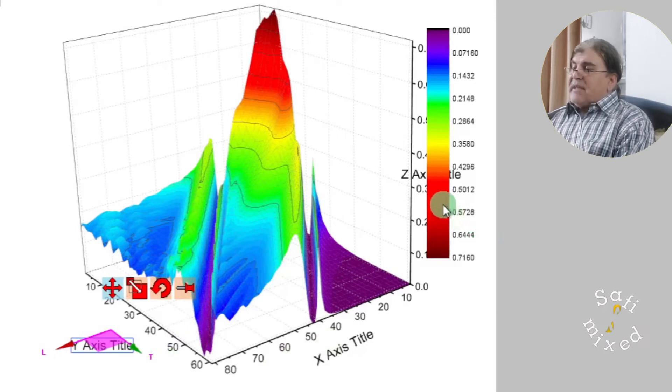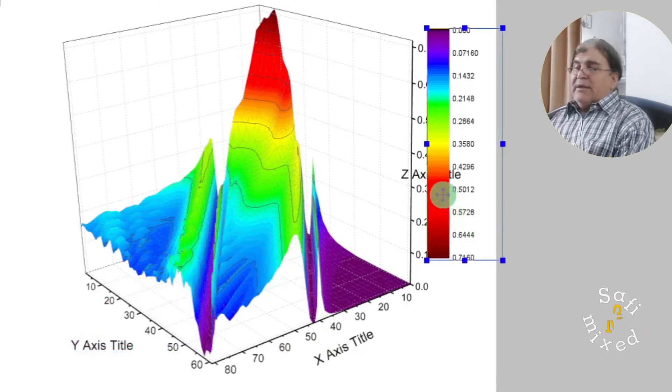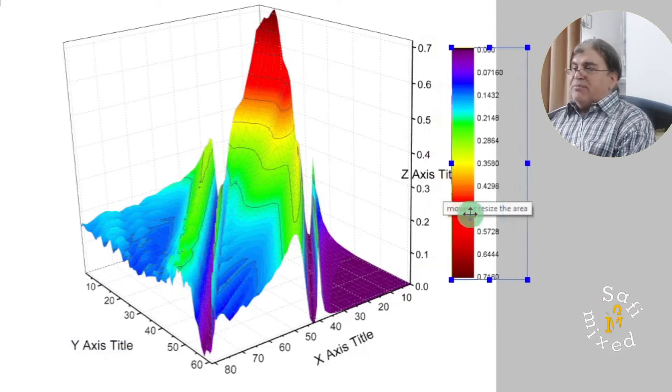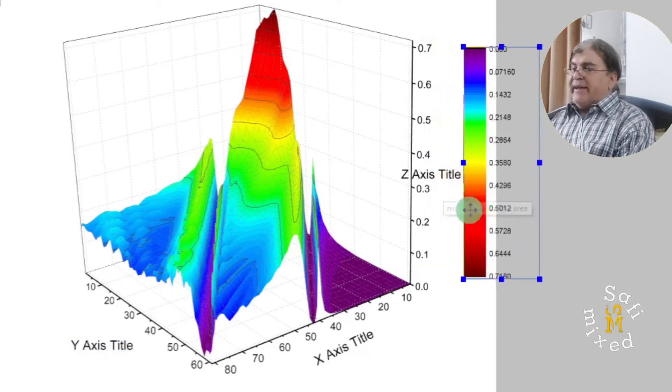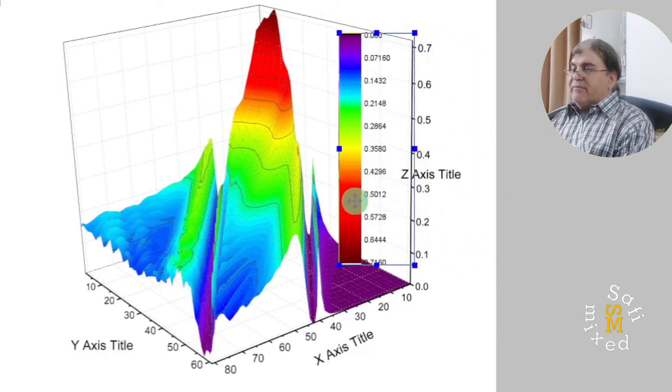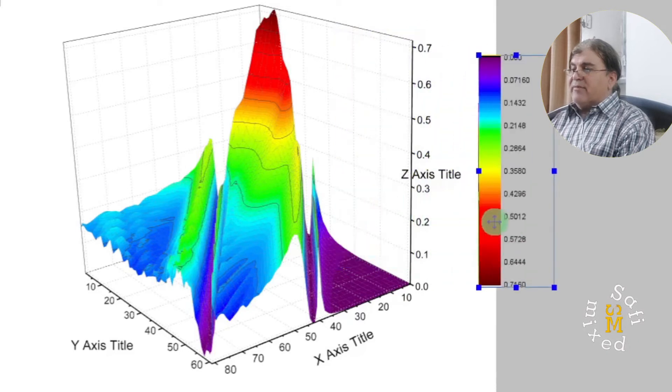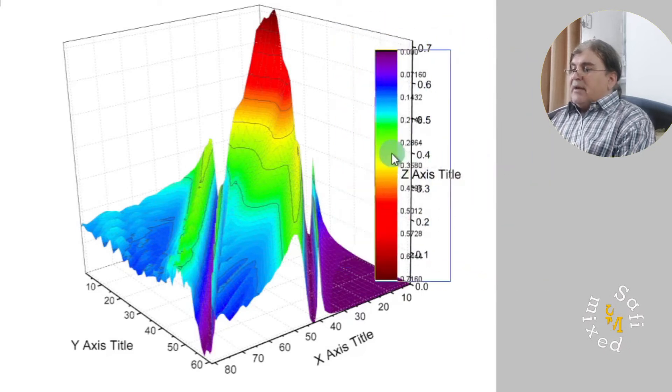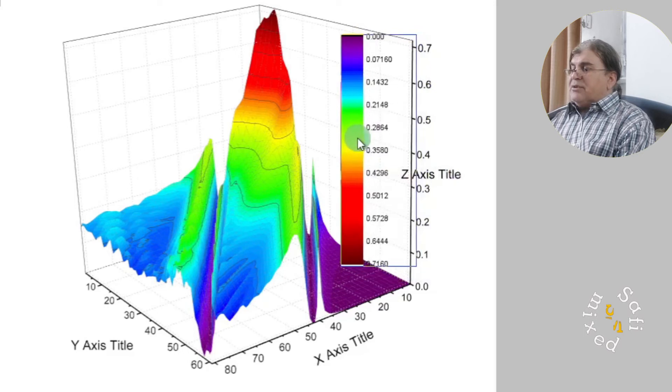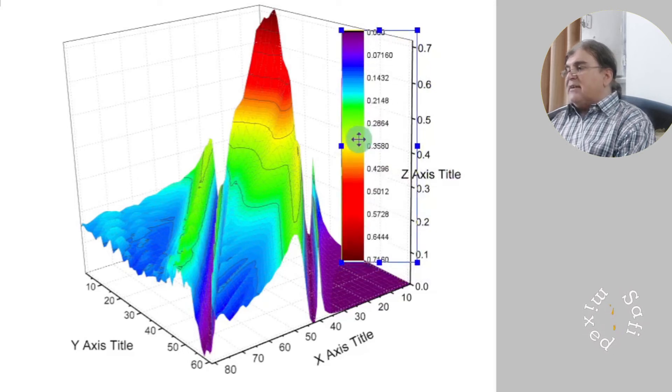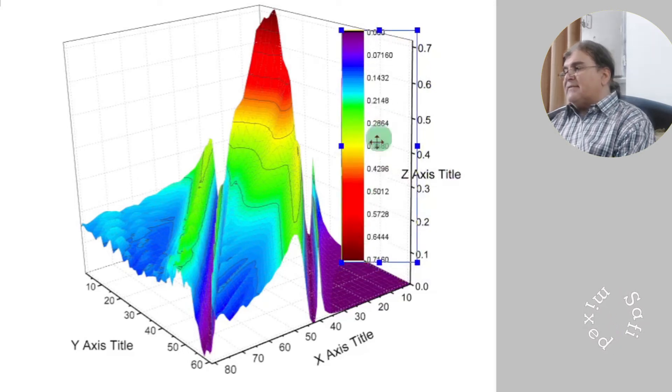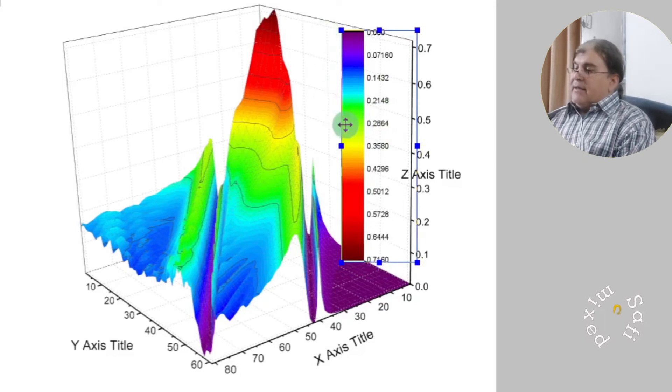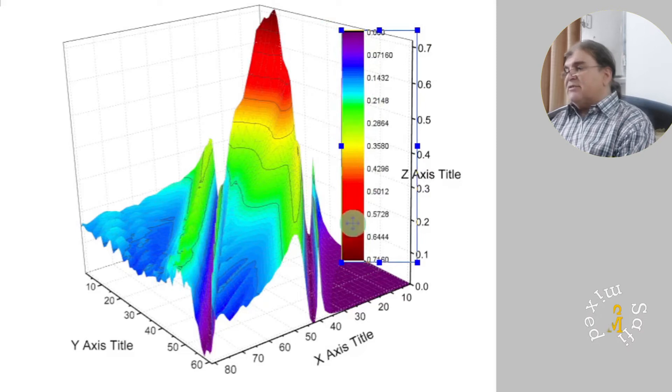I can click on the color bar and change the position by dragging it either inside the figure frame or away from the figure frame. I put it in this position. One thing that I note is that the color bar, the intensity increases downward. I can reverse this by double clicking on the color bar and this window opens up.